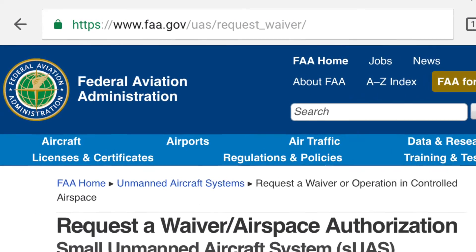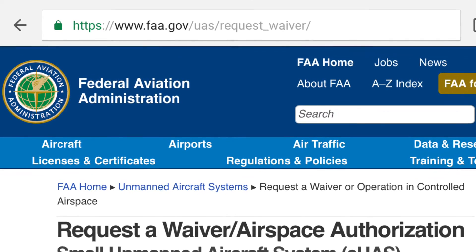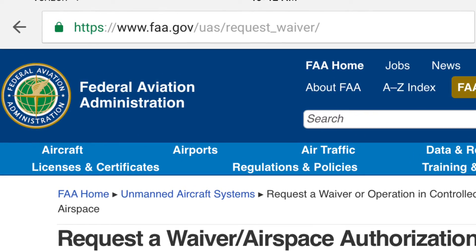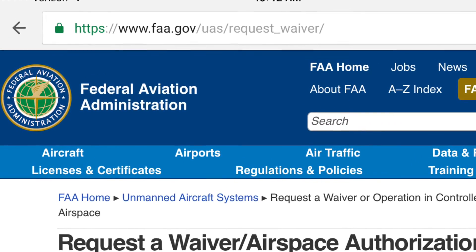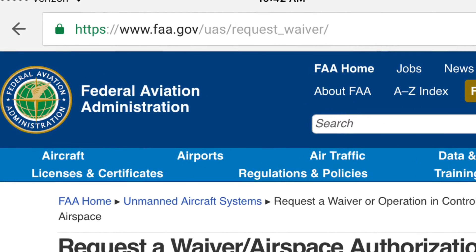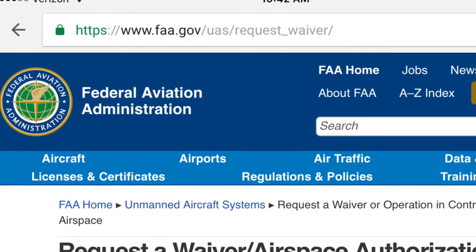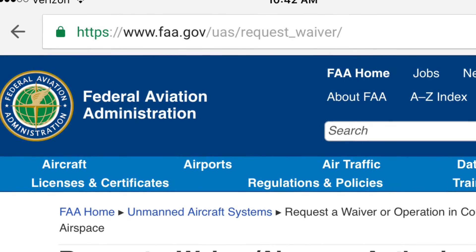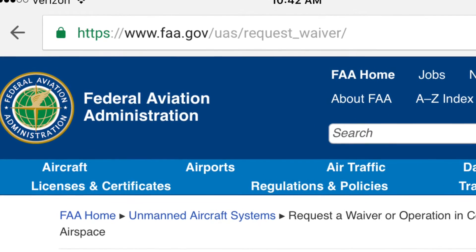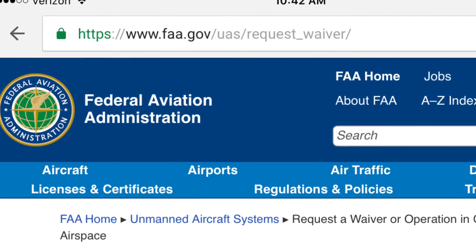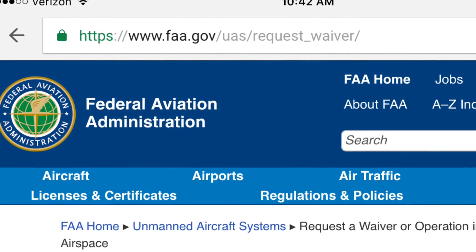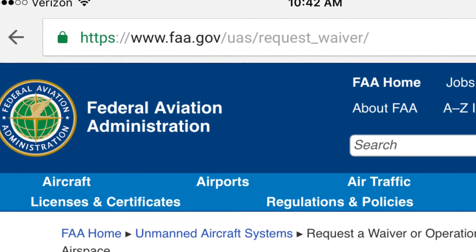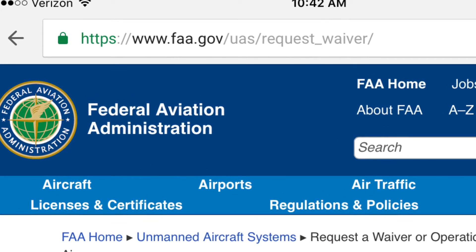The FAA is going to be looking for relevant information in regards to the proposed commercial flight that you're going to be performing. This includes the location, what airspace you're going to be in, and the basics of what the job entails.